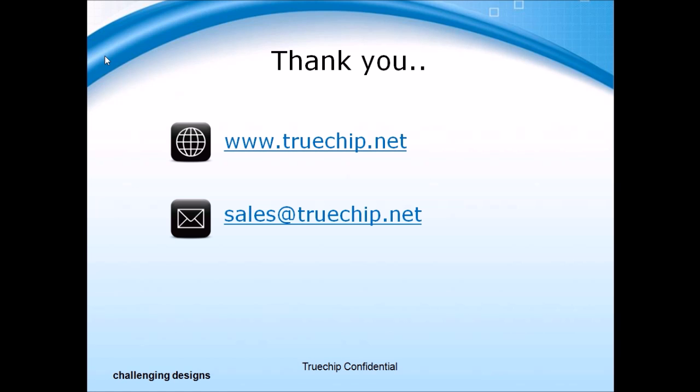If you are interested to know more, go to www.truechip.net or you can contact us at sales@truechip.net. Thank you.